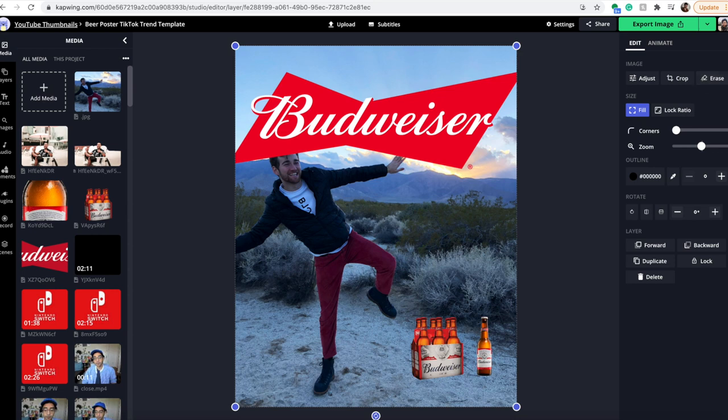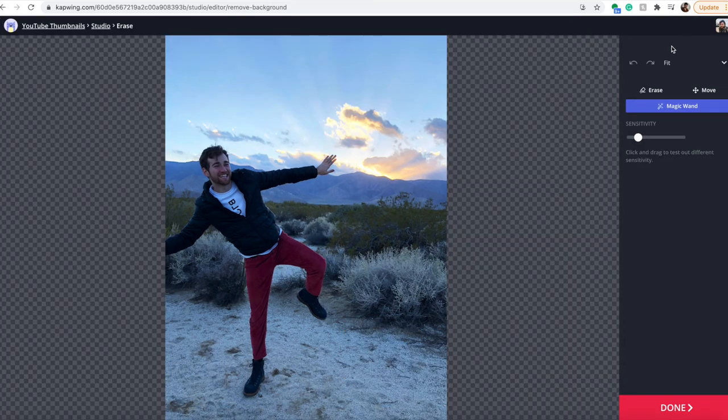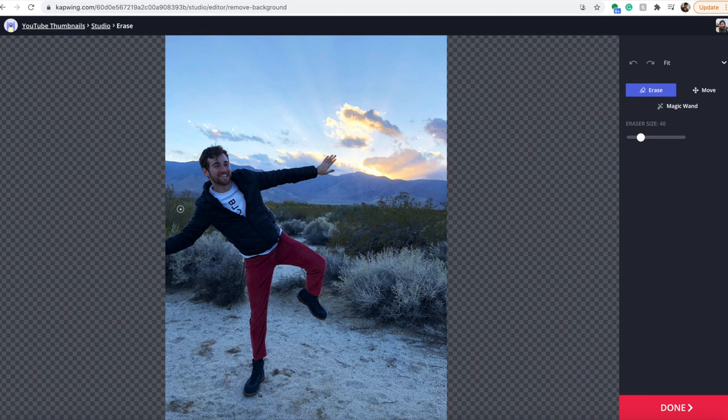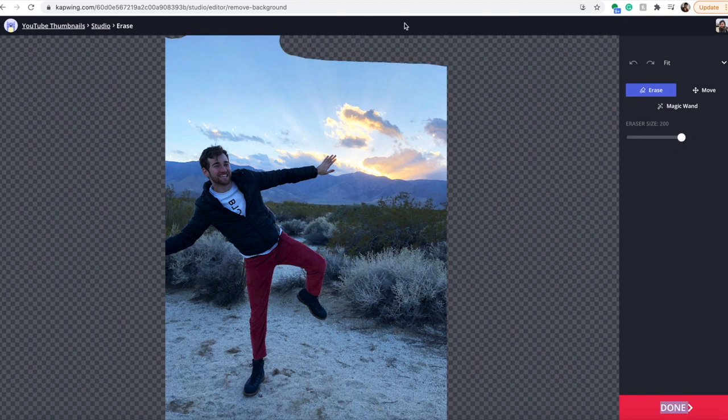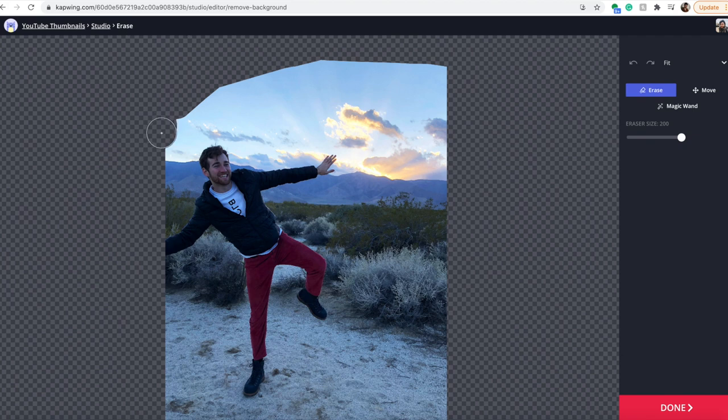Use the erase tool on the right to erase everything above my head in the background. This will let me place this on top of the logo and it'll look much more professional. I like to start with the eraser size at maximum and quickly do it at first, then go in and refine it when you're ready.